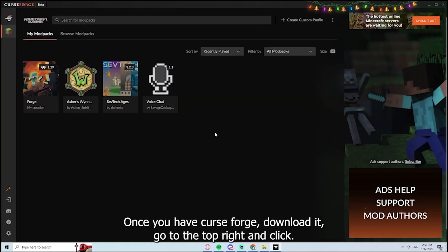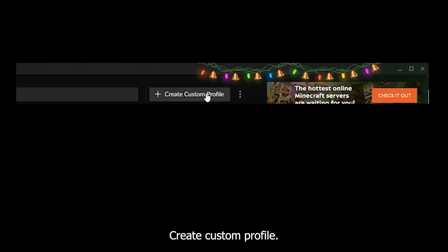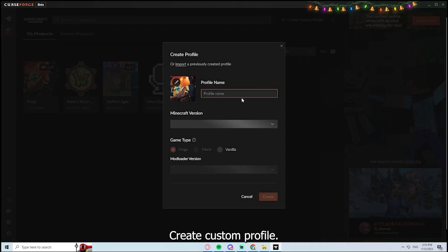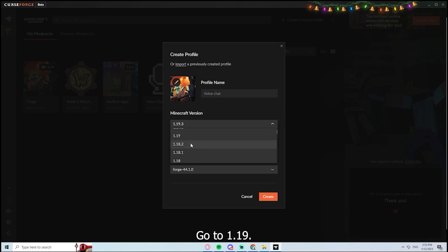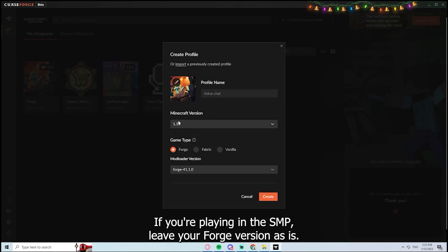Once you have Curse Forge downloaded, go to the top right and click Create Custom Profile. You can name your custom profile something to do with voice chat. Go to 1.19 if you're playing in the SMP. Leave your Forge version as is.